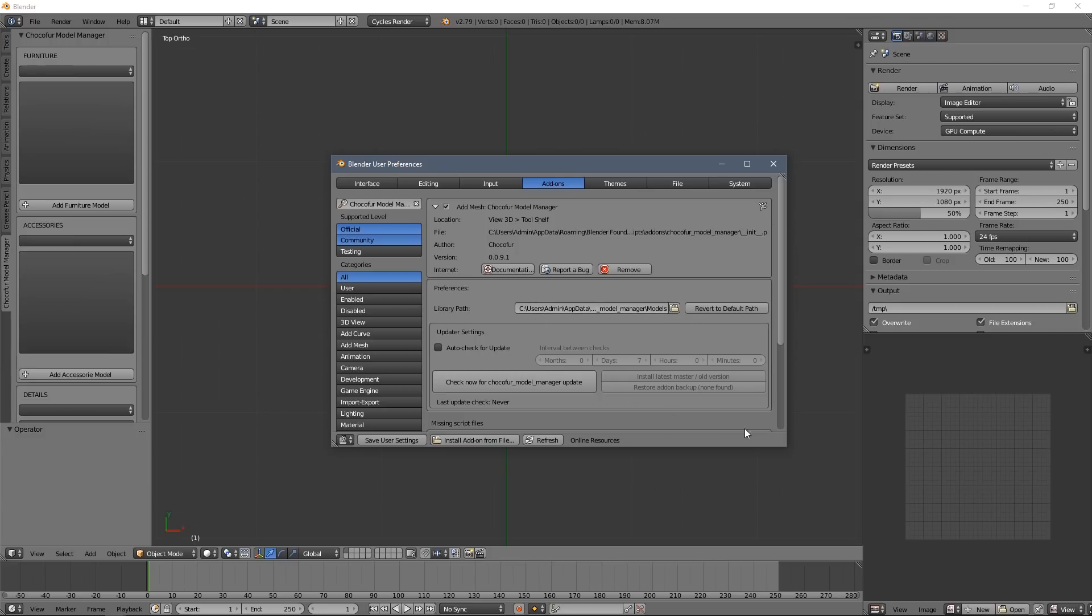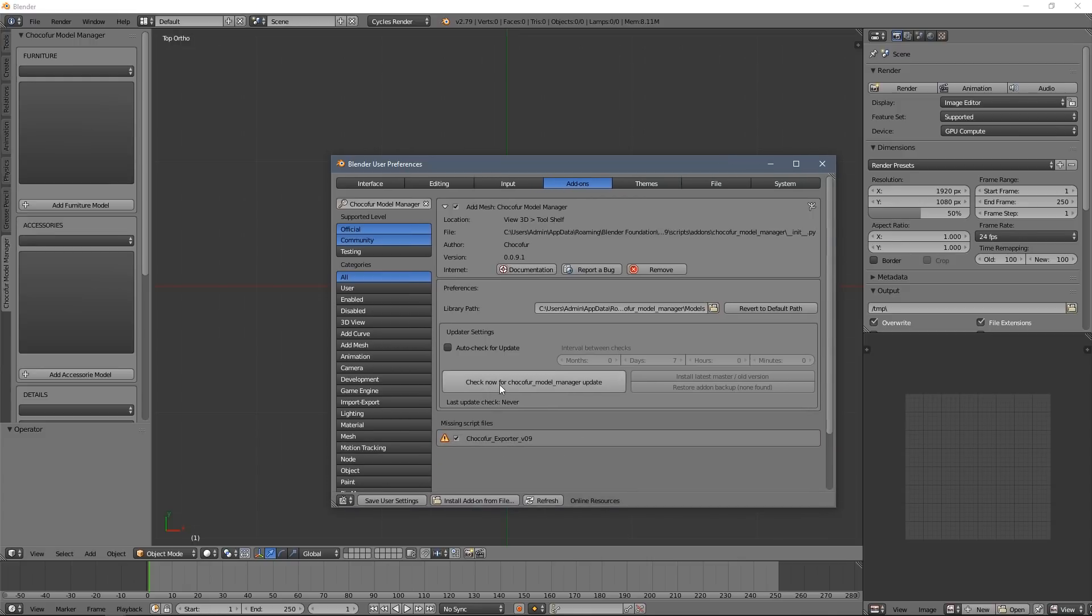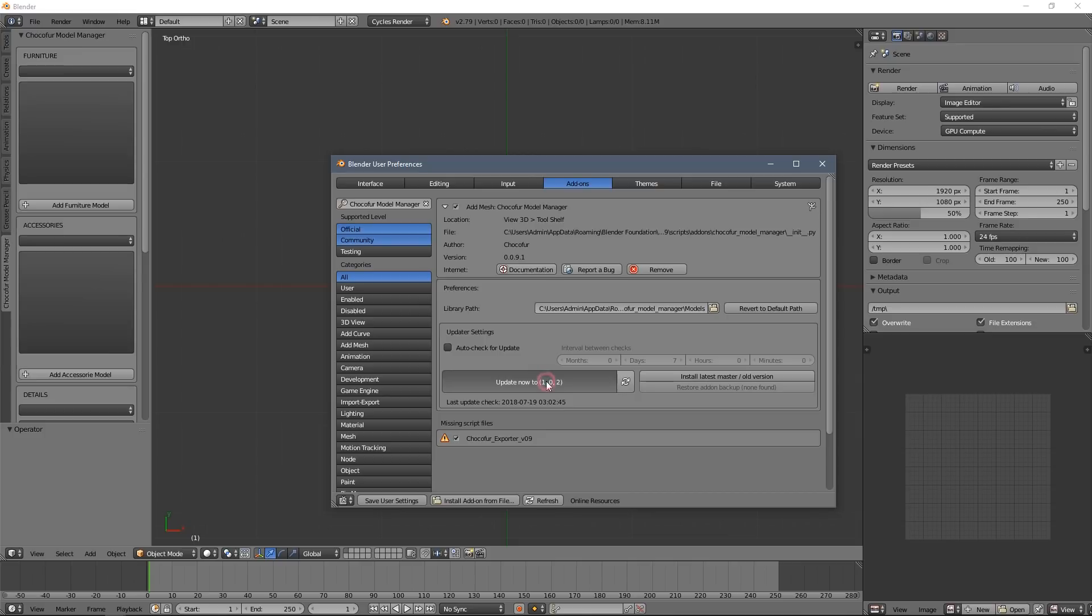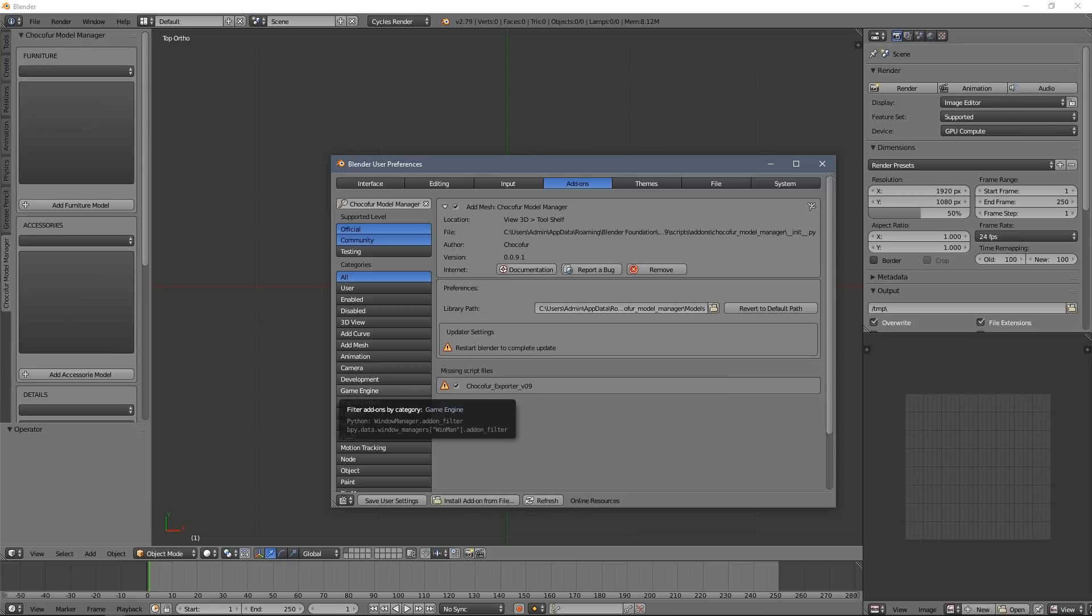Now I want to show you you can update the add-on just by clicking this button here. It connects with the cloud and checks if there are new versions available, and after installation you might need to restart Blender. So we will do it right now and move on to setting up the library path.